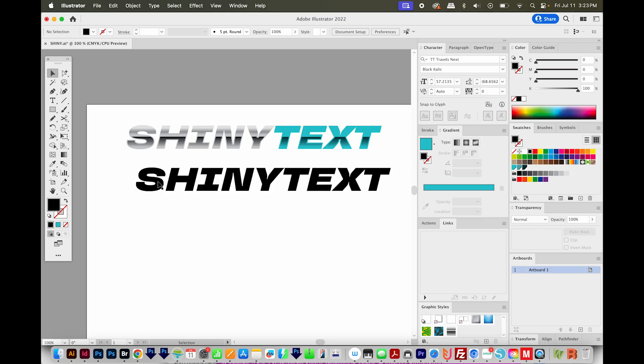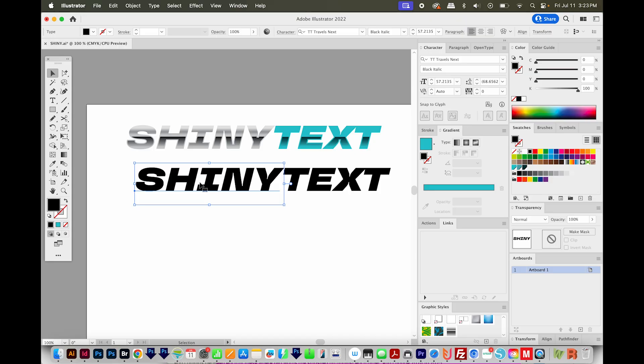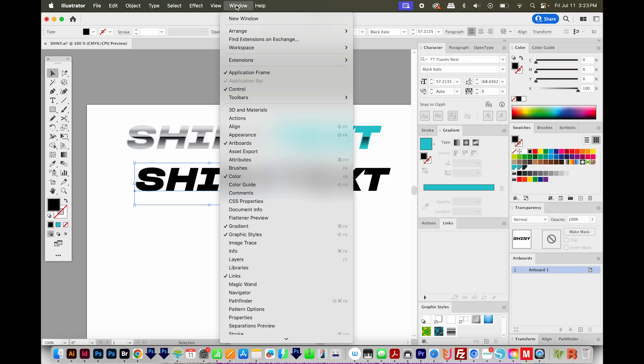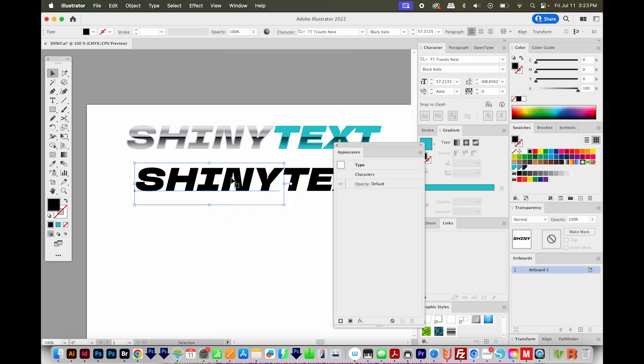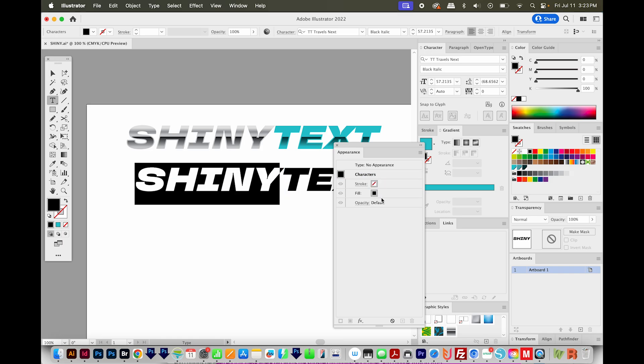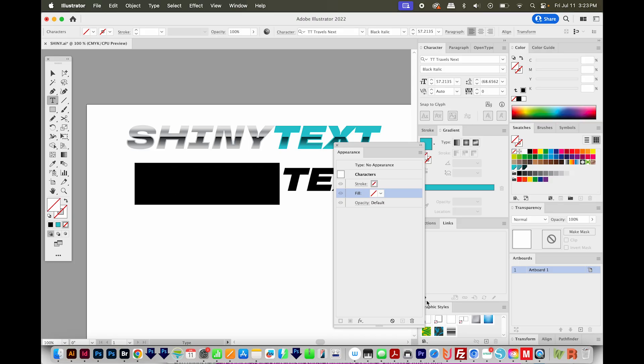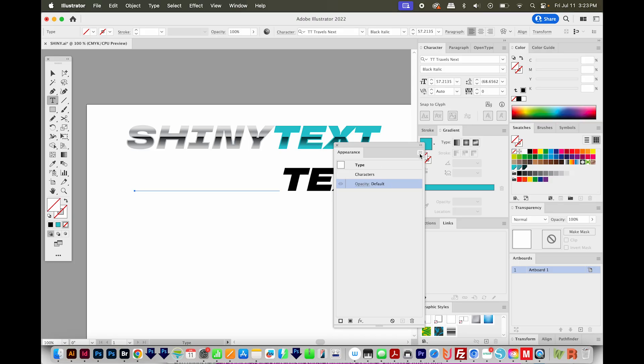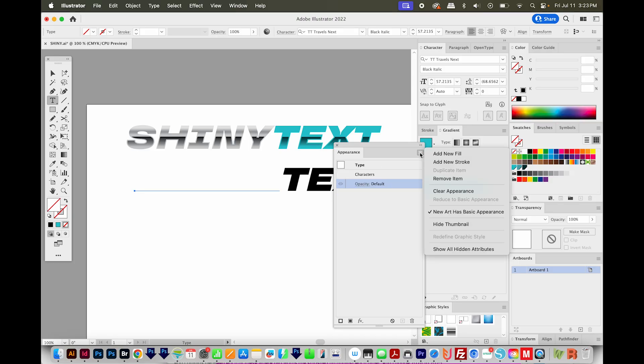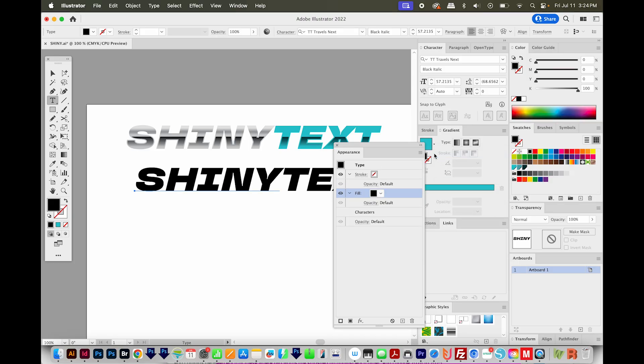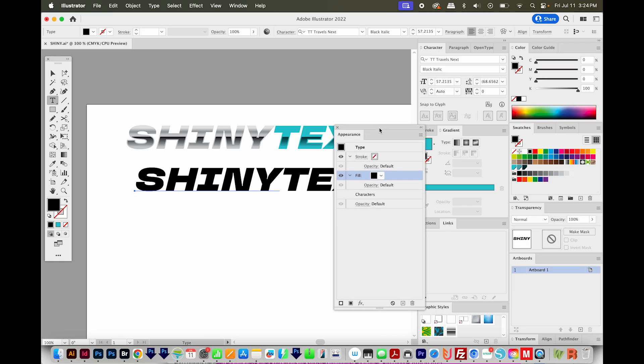So first I'm going to focus on shiny, I'll click on that, and then I'll need my appearance panel up. So I'll go to Window Appearance. And then I need to get my fill out of characters and into type. So I'll double click characters, I'll click the fill, and then I'll delete it. Then I'll go up to this little hamburger menu and choose Add New Fill.